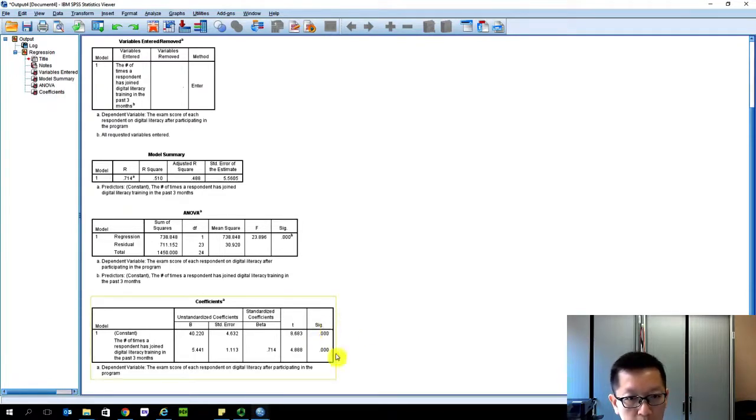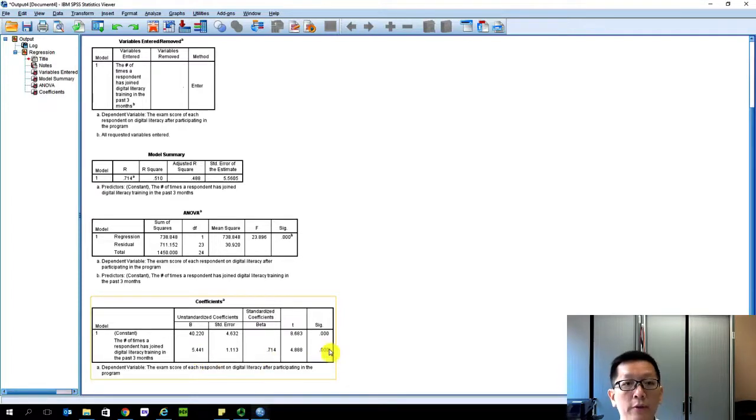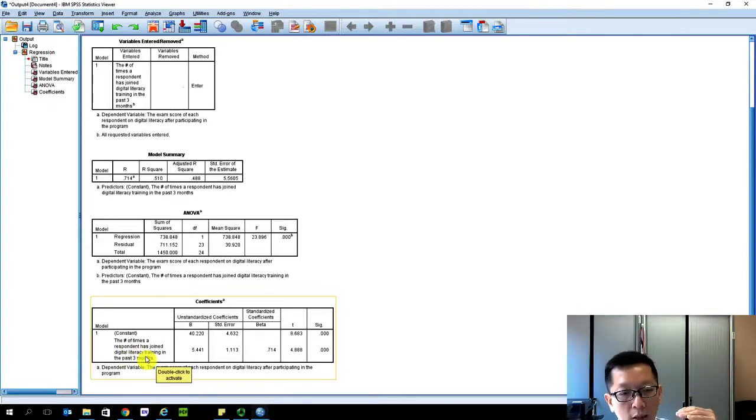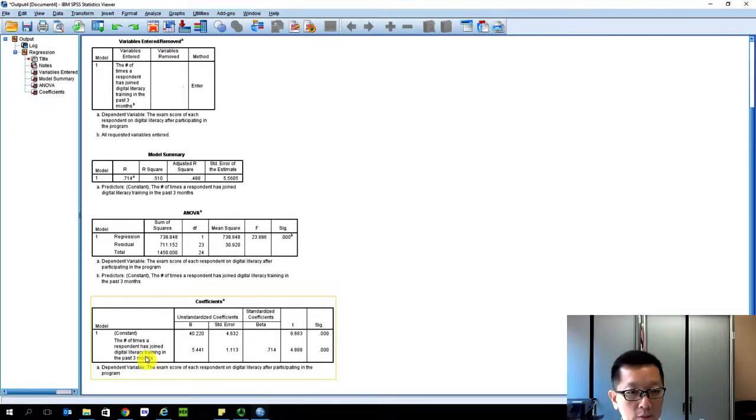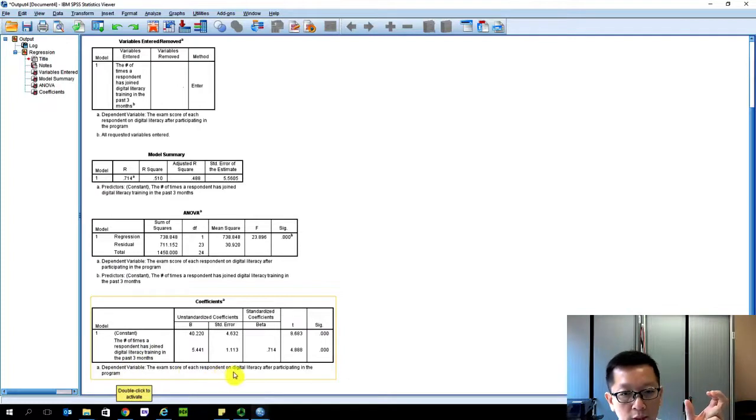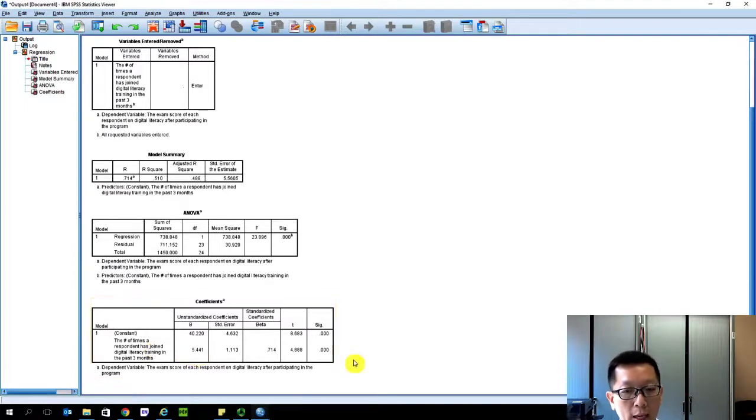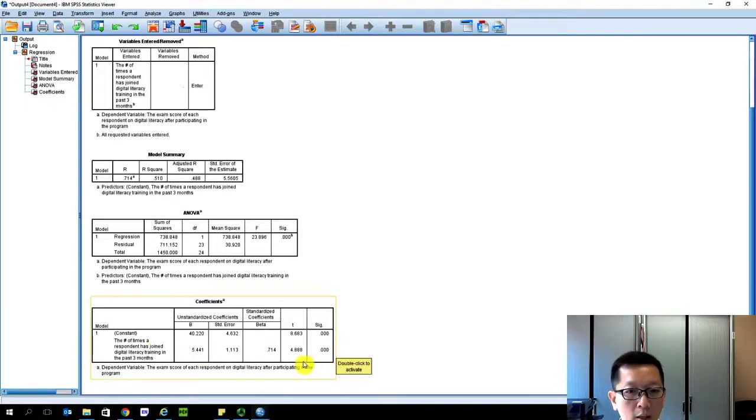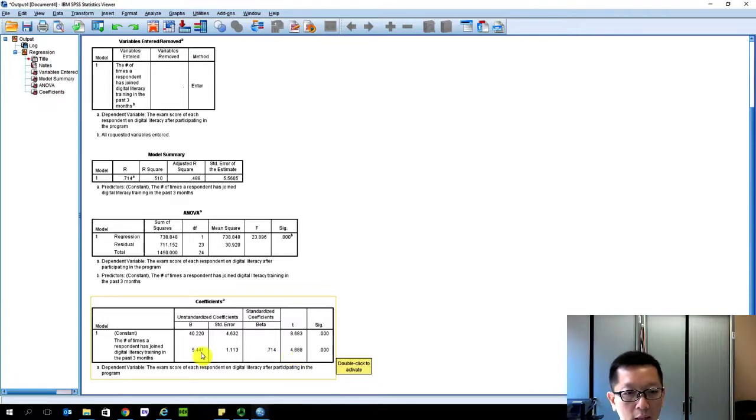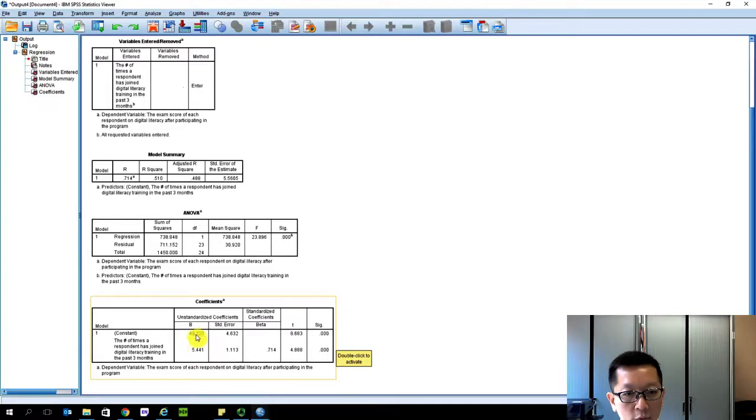The most important part of this table is to look at which one is significant. Is the constant significant? Is your beta value - you can use unstandardized or standardized - whether they're significant or not. Remember, our independent variable is the digital training. Because we have only one variable in this analysis, we want to see whether the digital training will predict the dependent variable, which is the digital skills. Here we have the value of 5.44, and it's highly significant. Another indicator to look at is also the t-value, but don't worry about that. Just look at the unstandardized coefficient beta coefficient and the p-value here. It's significant, it's 5.441, and the constant is 40.